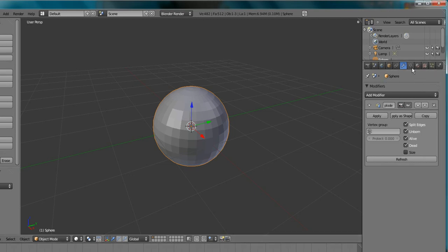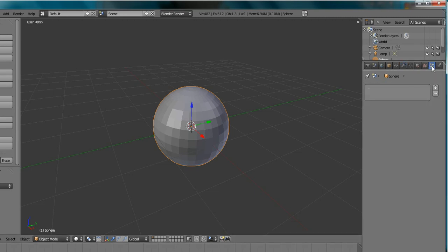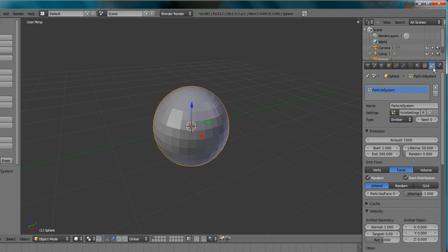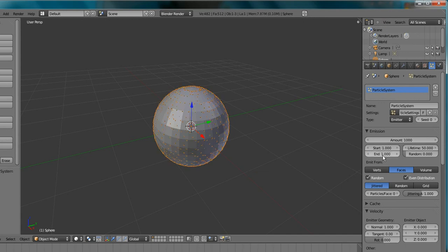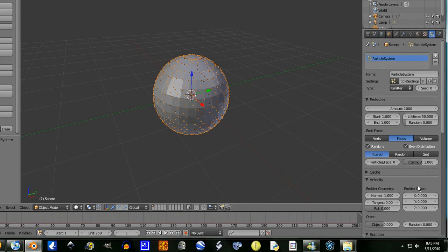But now you have to go Add Particle System. Go to the Particle Tab, Particles Tab first, Add Particle System. I'm going to set my end to 1. The further this is the end, the longer it's going to take to fully explode.